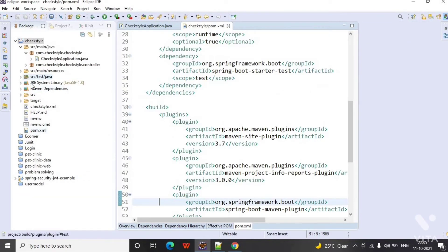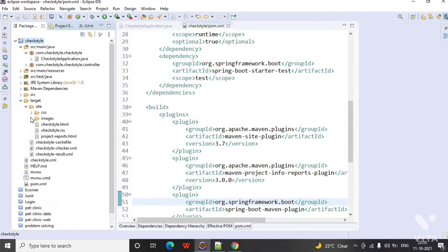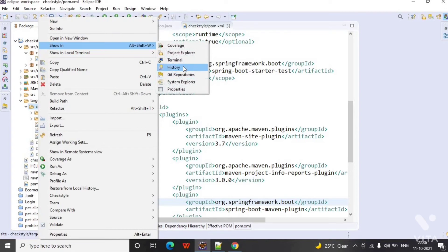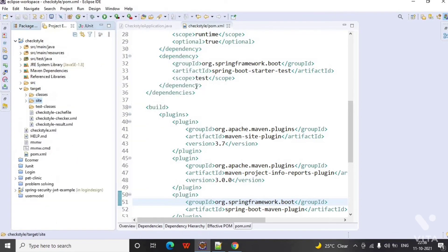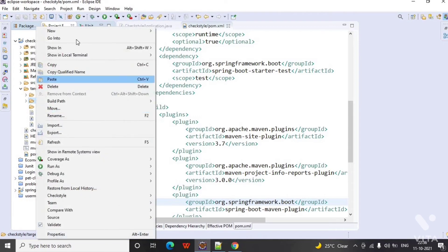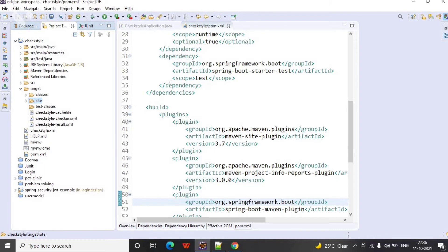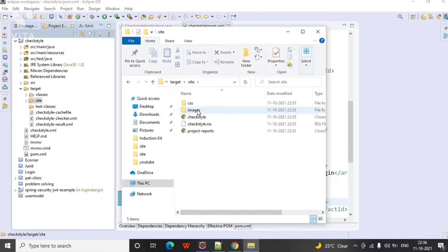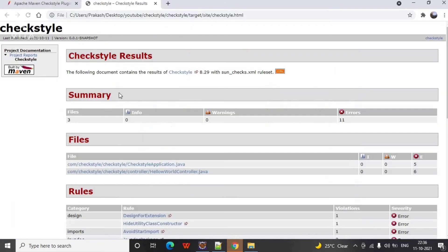Let's see these errors in the HTML file reported by site plugin. You will find it in site and the checkstyle.html. Here inside, checkstyle.html file is created. Open that file.